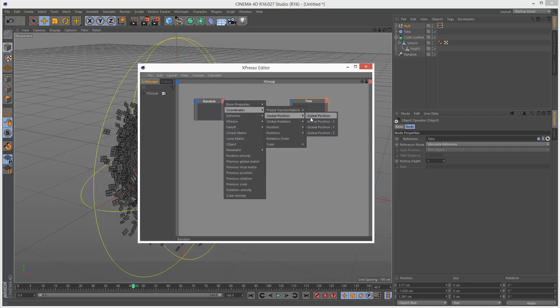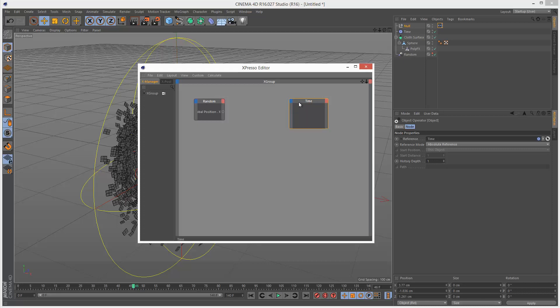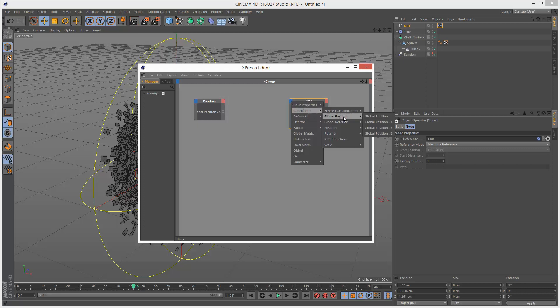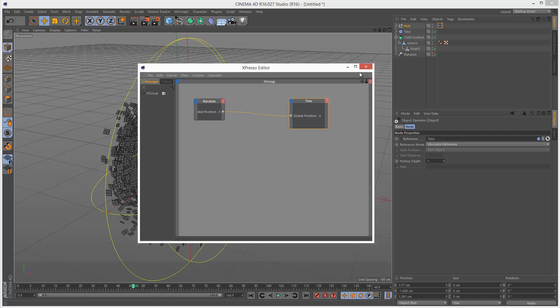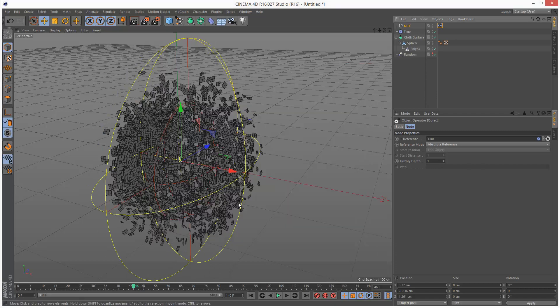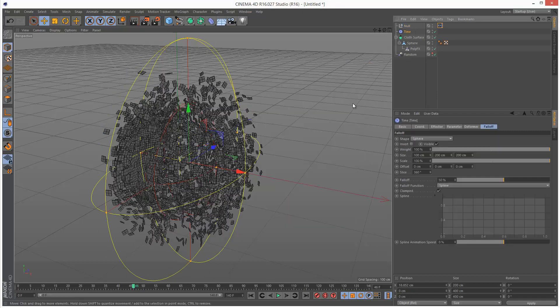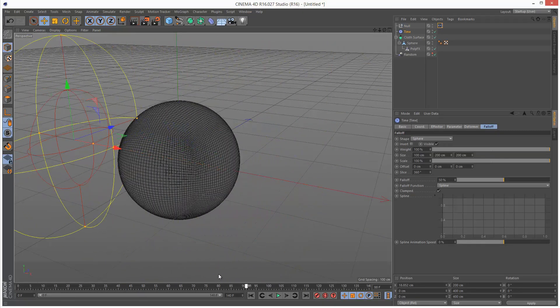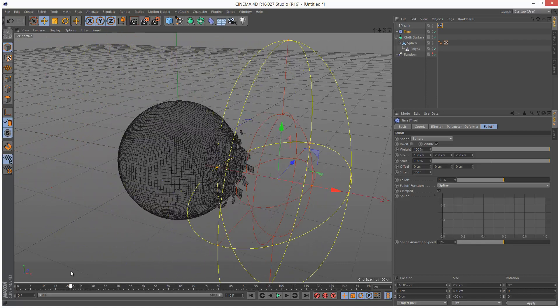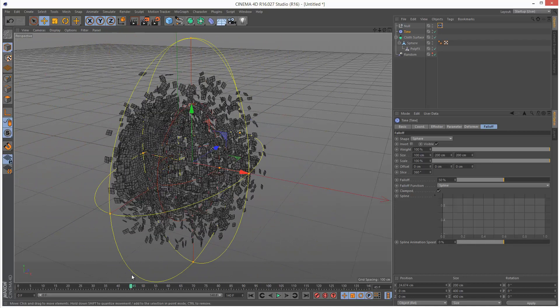Coordinates, global position, x. Click here. Coordinates, global position, x. Then just draw a direct link between the two. So now the time effector should follow exactly the random effector.